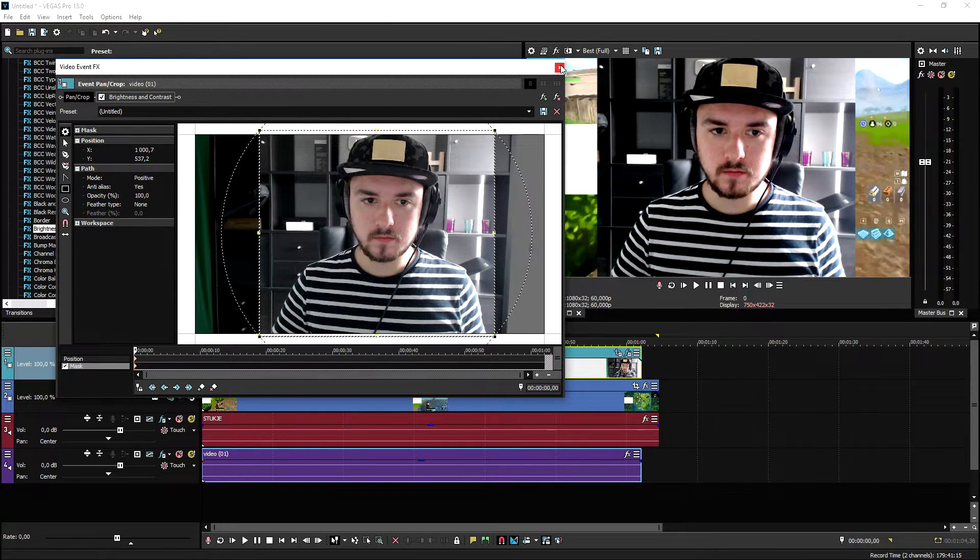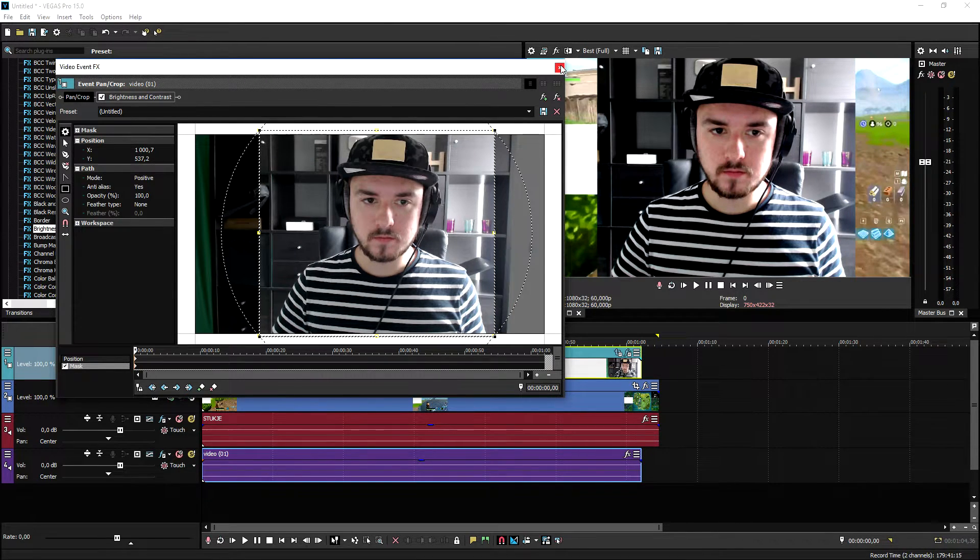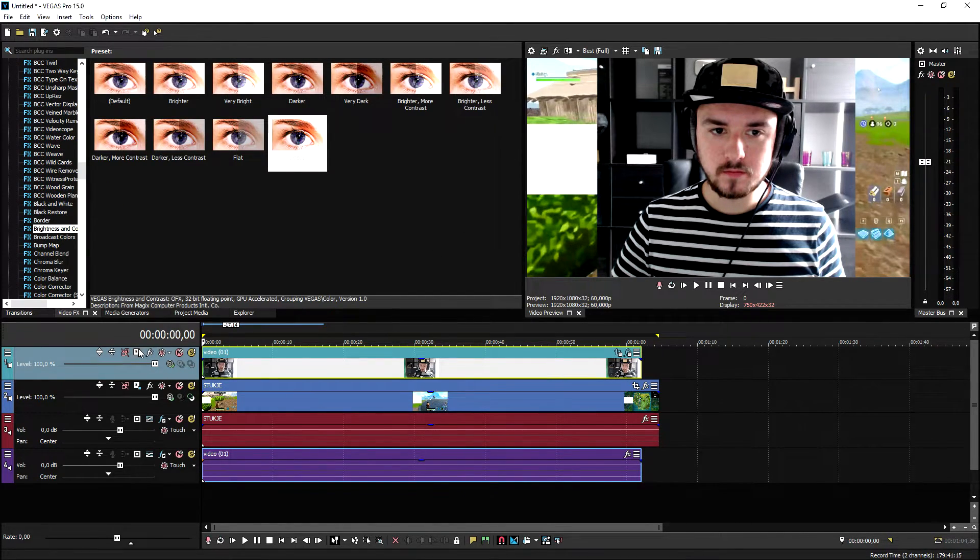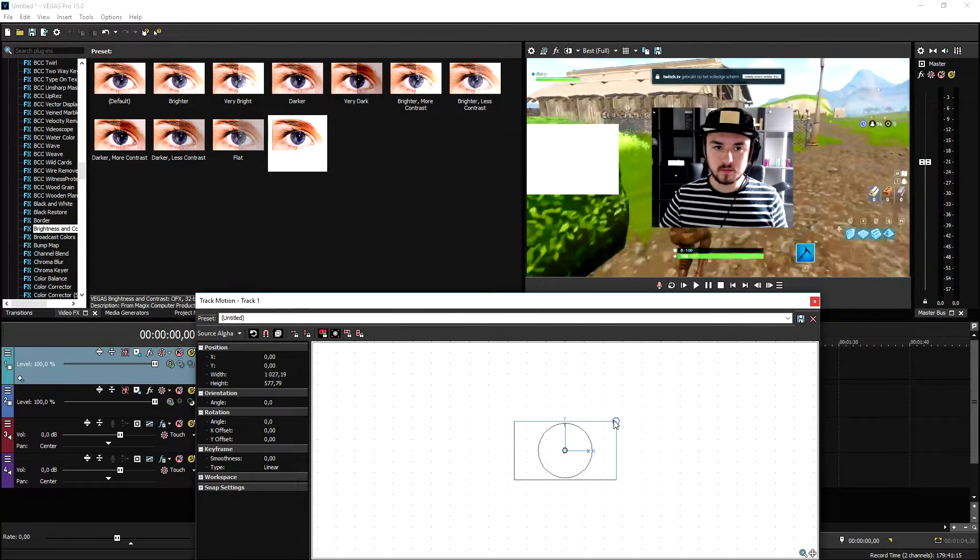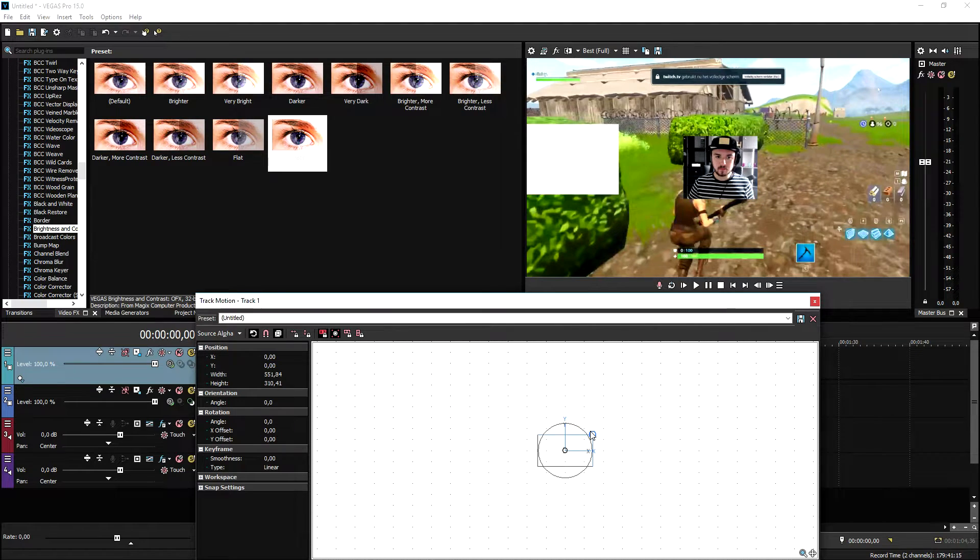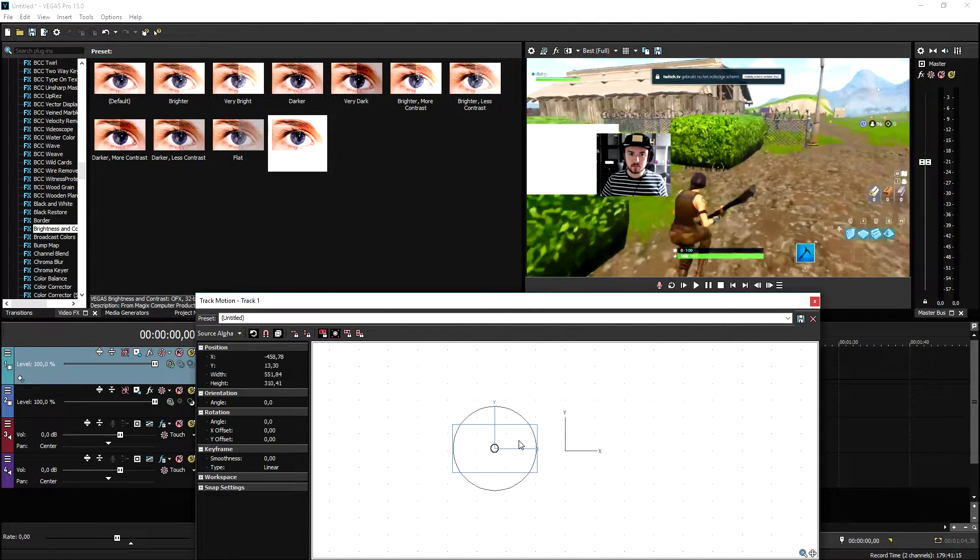Now that we've done that, we're going to close this out. Then we're going to go to the track motion icon on the left of the face cam track. Then we're going to resize this guy and we're going to put it in the square right here.